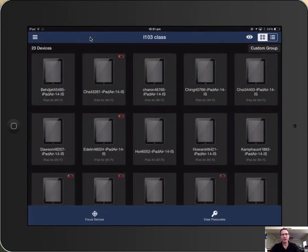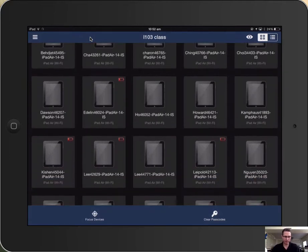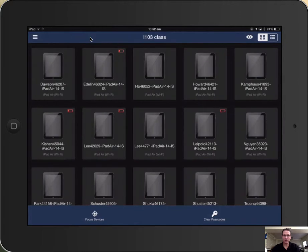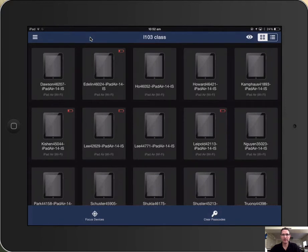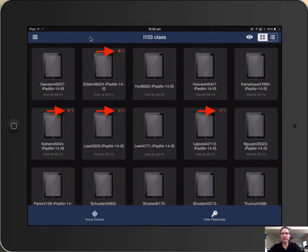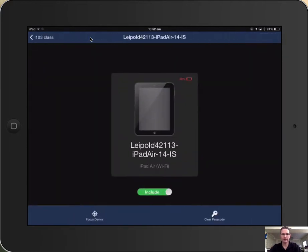First thing you'll notice about your classes is there is a quick overview of all of your students iPads along with their usernames. And you'll also notice on certain iPads which have low battery, the low battery icon will appear. When you select any of the students iPads, you'll see exactly how much battery they have left.